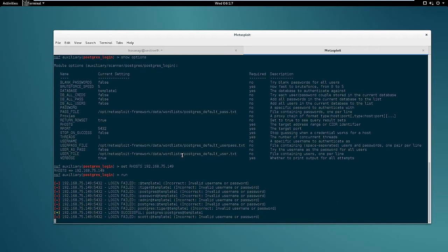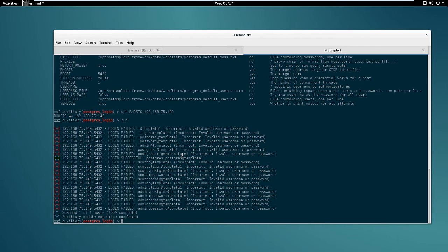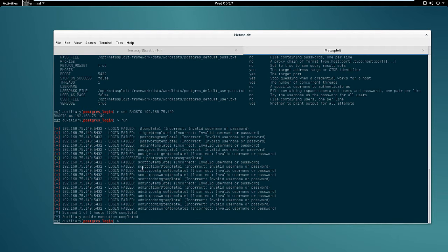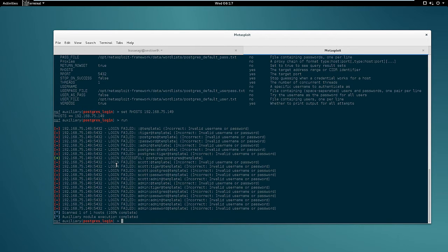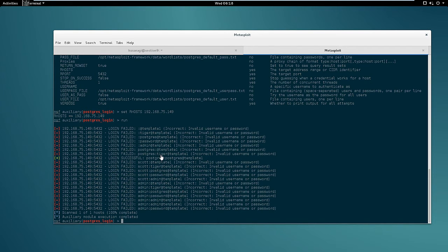As you can see this module is pretty fast with the default word list. In some cases it can even find valid credentials, as shown in this example where the user postgres with password postgres was successful. So let's gather some additional information about the database using the credentials we just found.